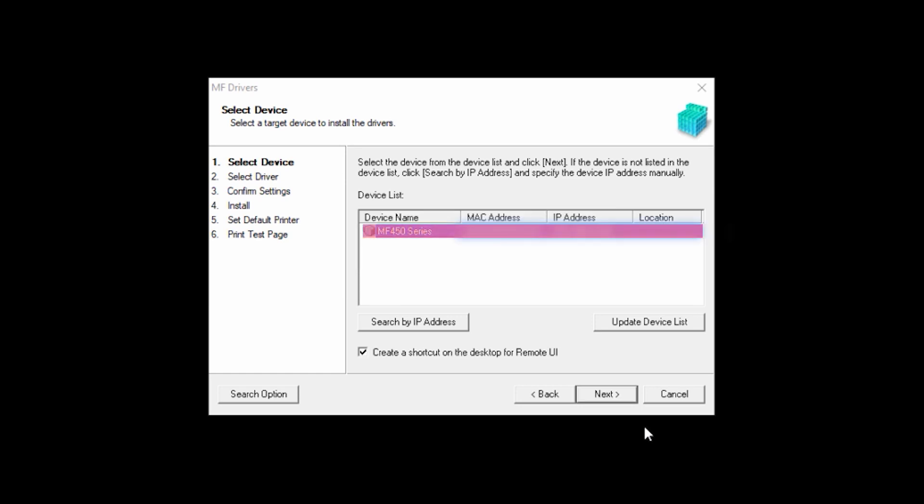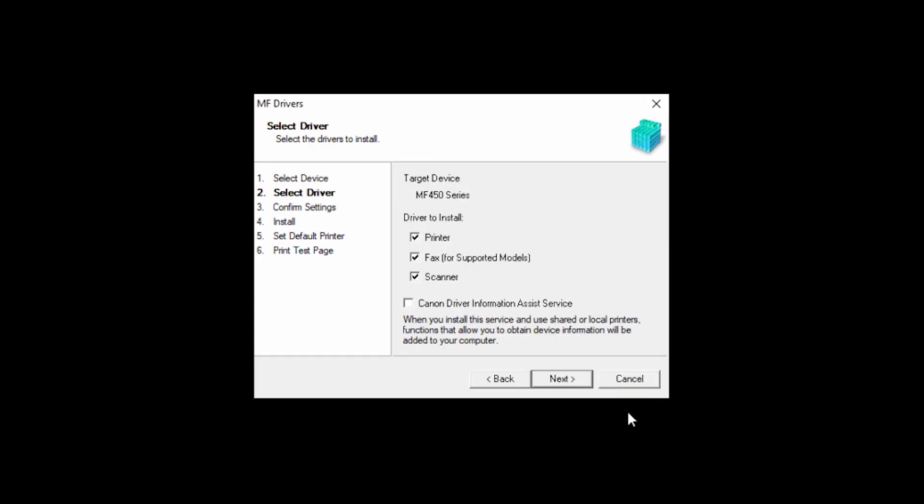Select your printer from the list, then click Next. Place a check in the box for each device you wish to install, and then click Next.